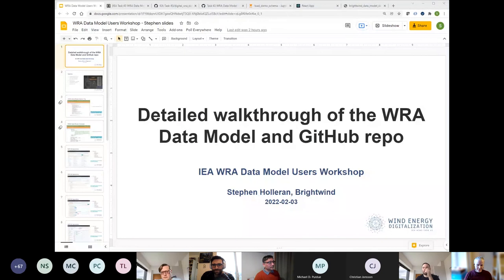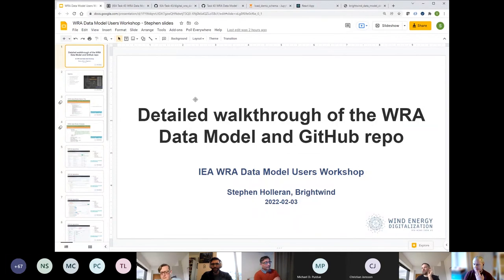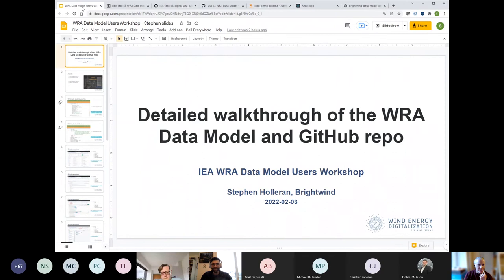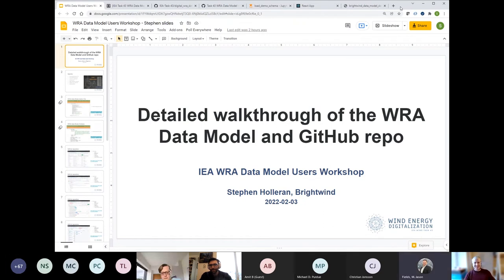Next on the agenda is Stephen. Thank you all for the very active participation — this is phenomenal, this is exactly what we hoped for. There's more to come. On Andrew's point, there's a poll later on with some suggested future work, including writing tools to convert logger data files into the data model, so hang around and vote for that.